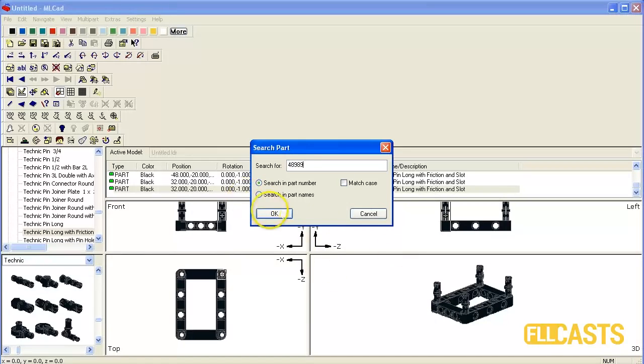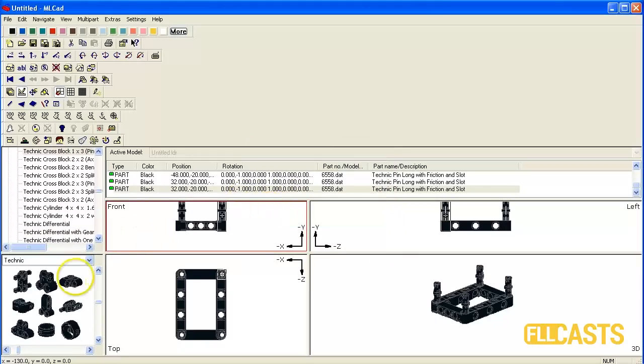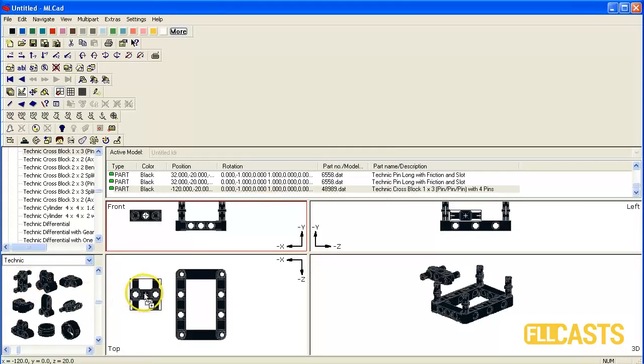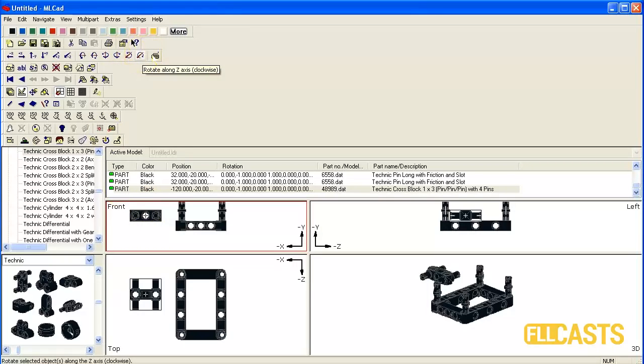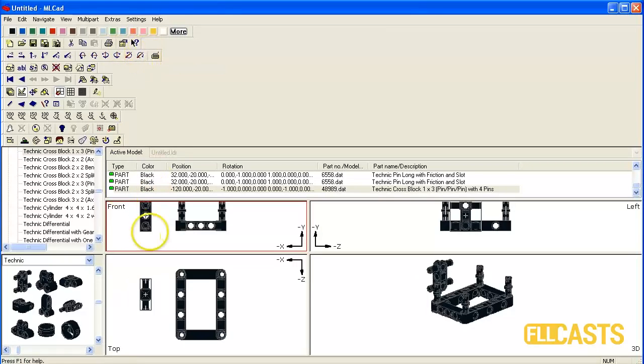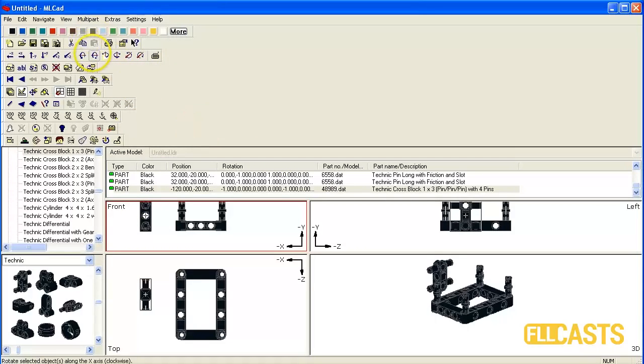We take it and again we need to rotate it first along the Z axis like this. So now again I need to just position it.